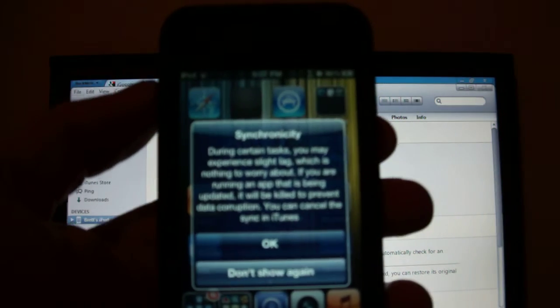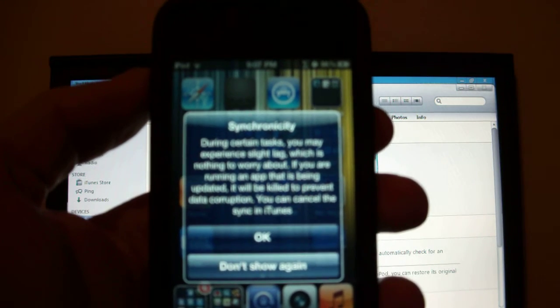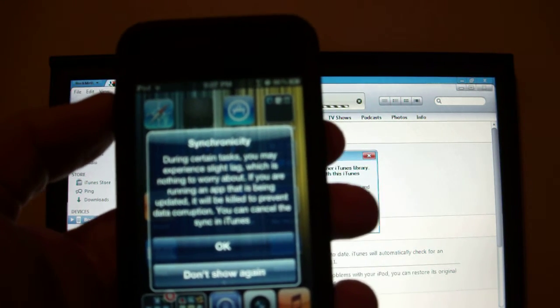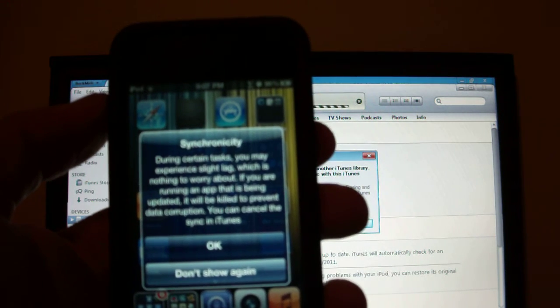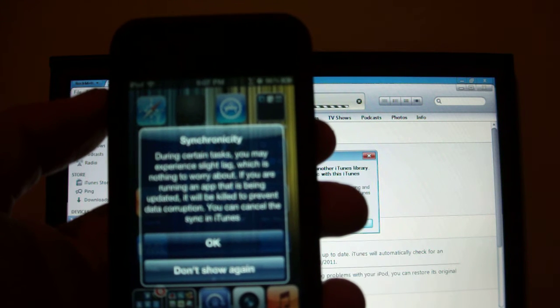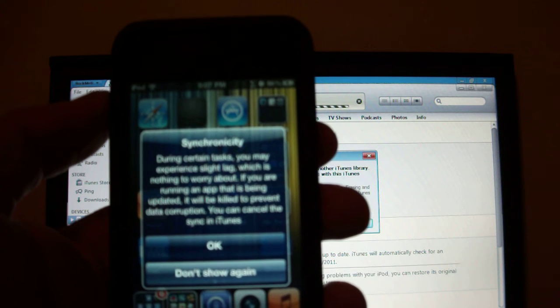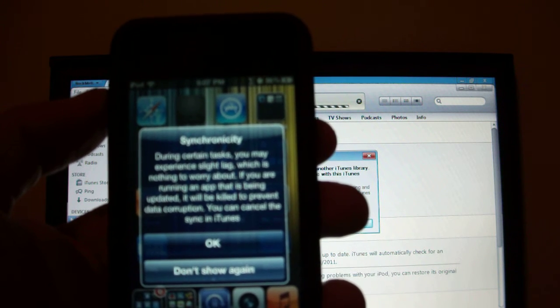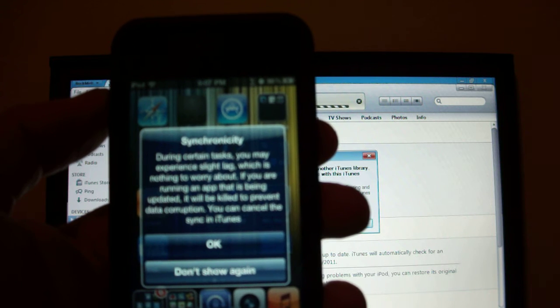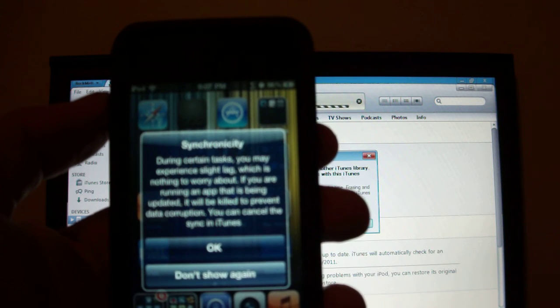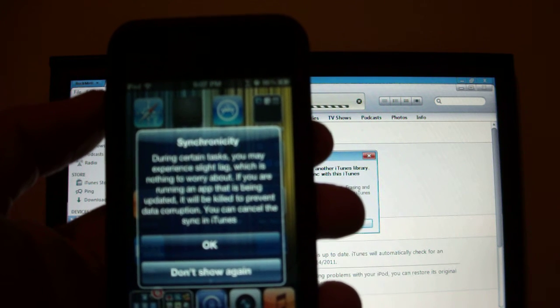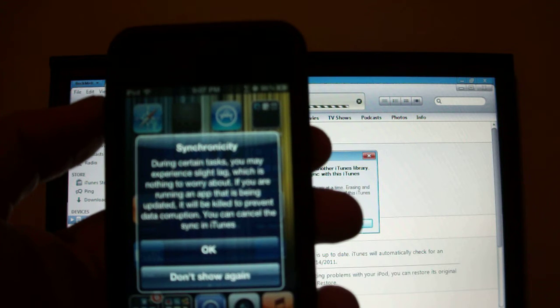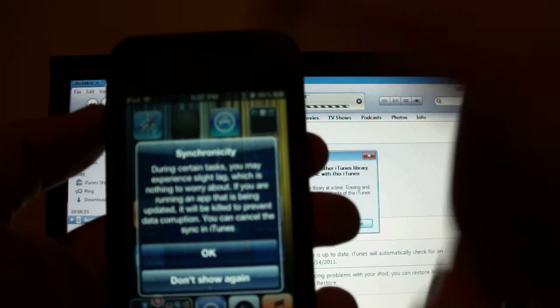now you get a little message saying Syncrosity is syncing and during certain tasks you may experience slight lag which is nothing to worry about. If you are running an app that is being updated it will be killed to prevent data corruption. You can cancel the Sync through iTunes.